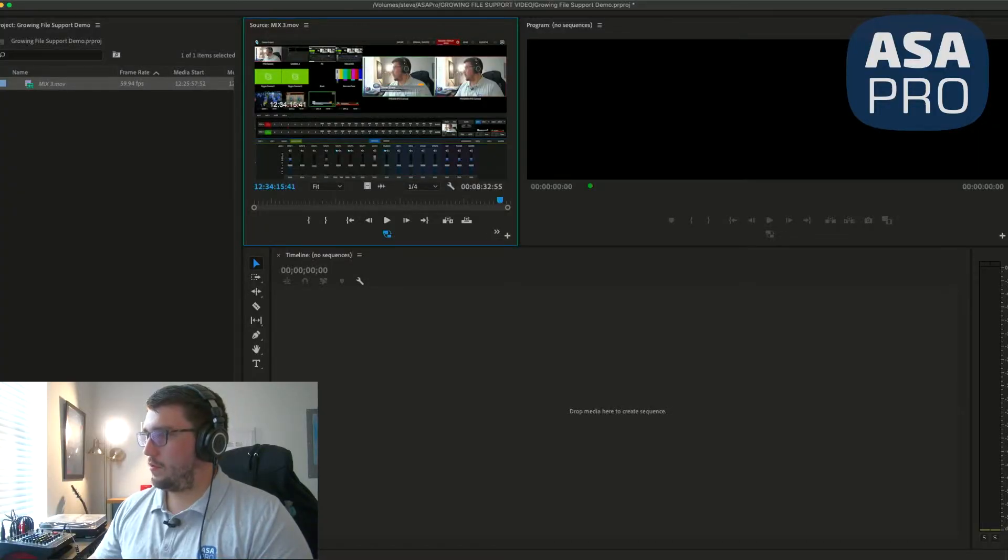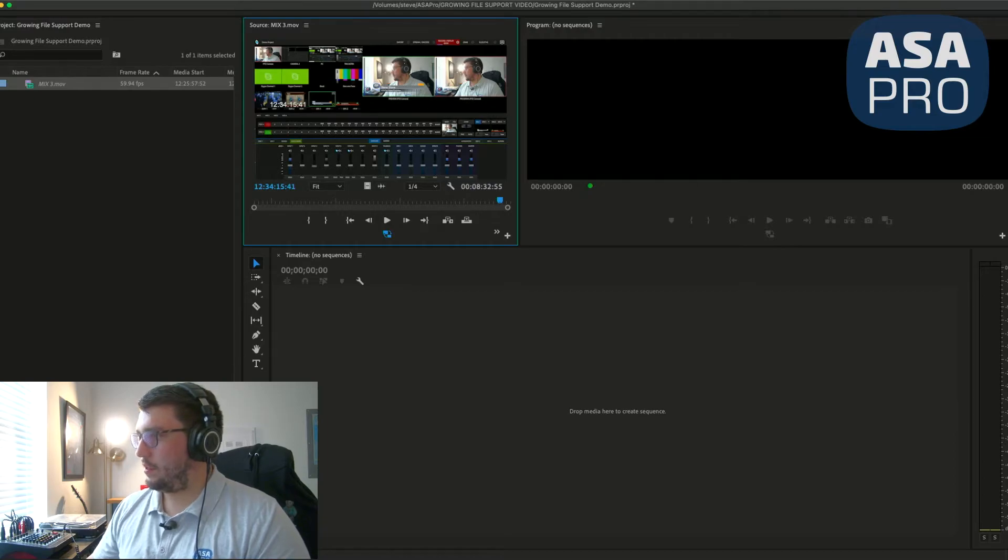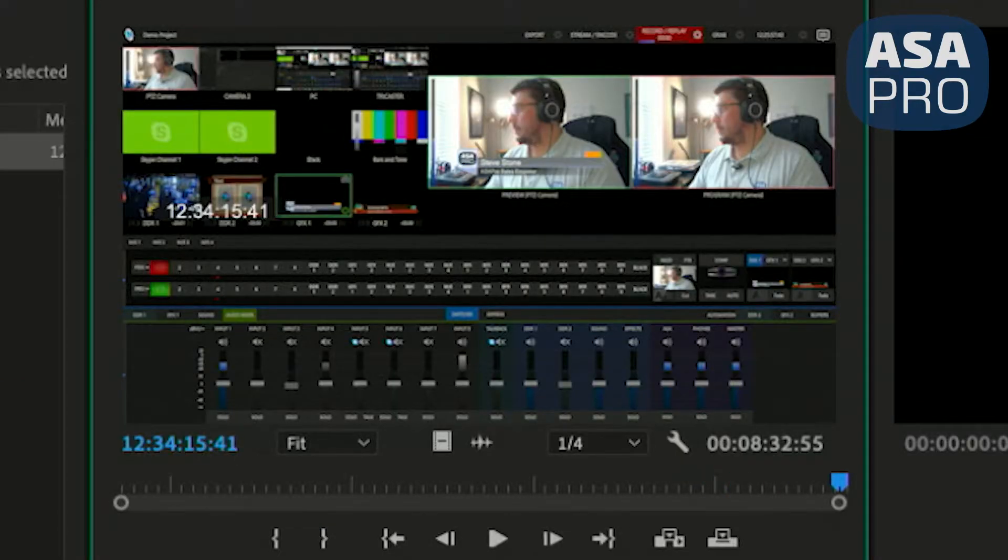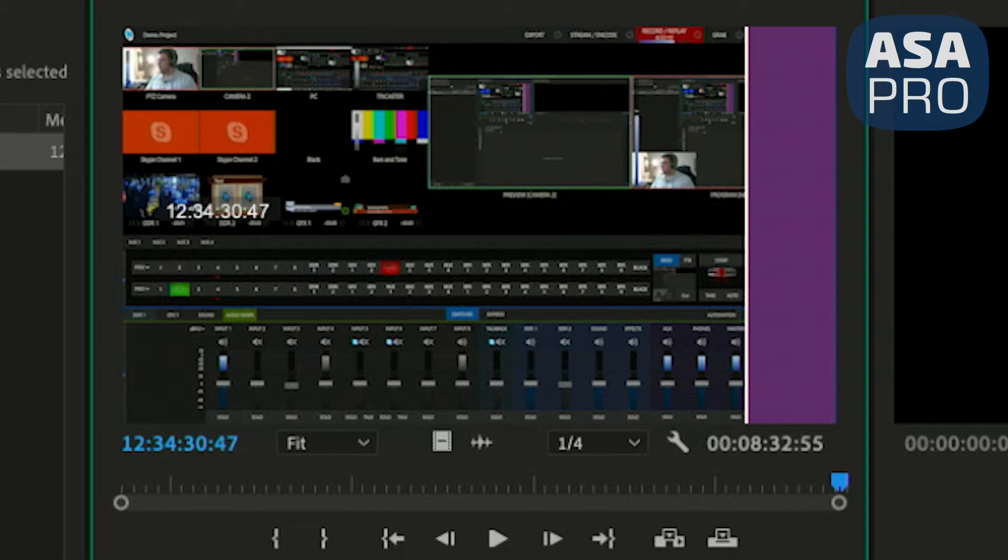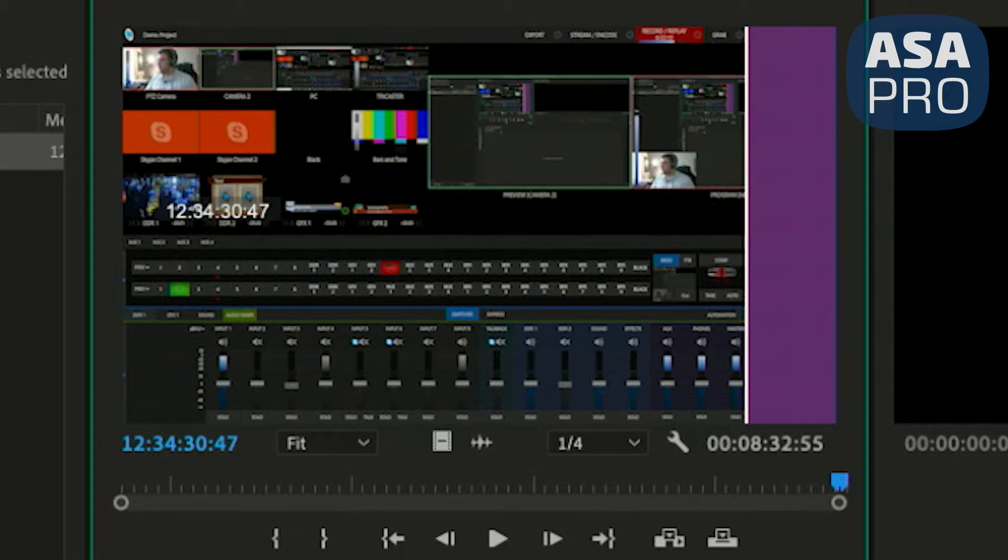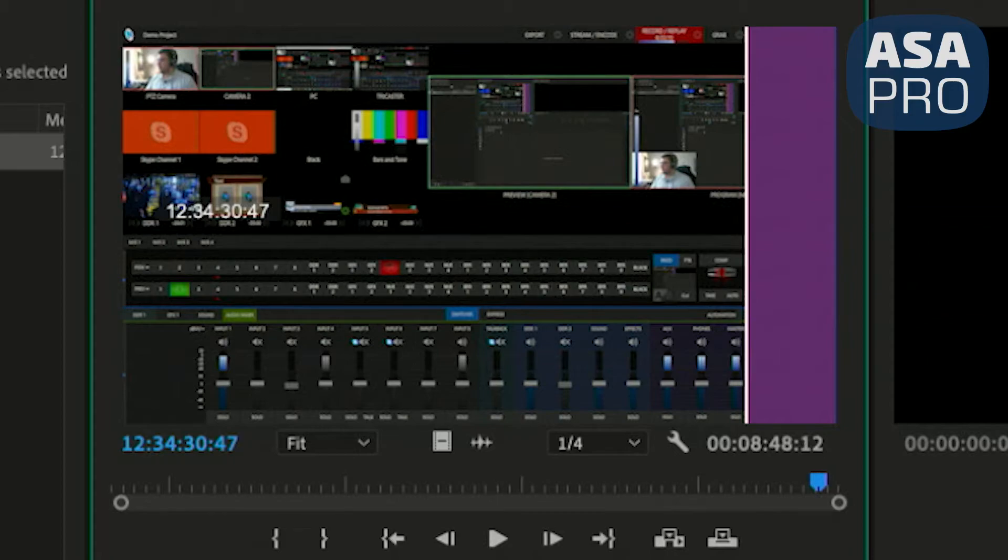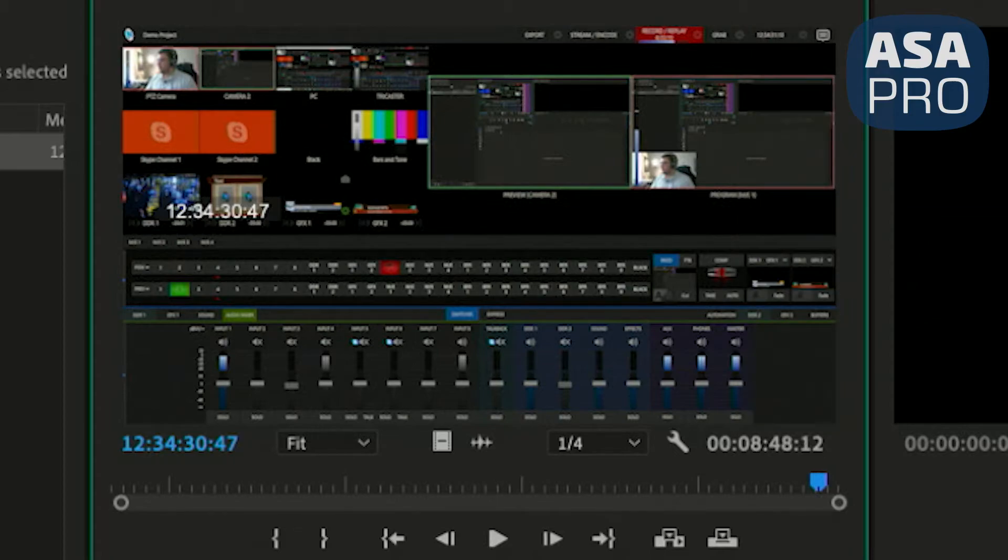Back in Adobe Premiere, you can see that if I go to the end of the clip that I imported and I have it set to every 15 seconds is when the clip will update. I won't even touch anything. What you're seeing is that the playhead is actually moving backwards because the file continues to grow.